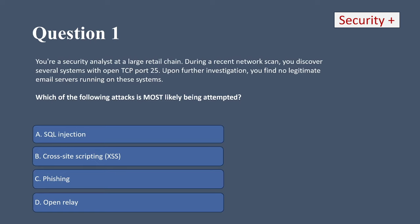Question one. You're a security analyst at a large retail chain. During a recent network scan, you discover several systems with open TCP port 25. Upon further investigation, you find no legitimate email servers running on these systems. Which of the following attacks is most likely being attempted?